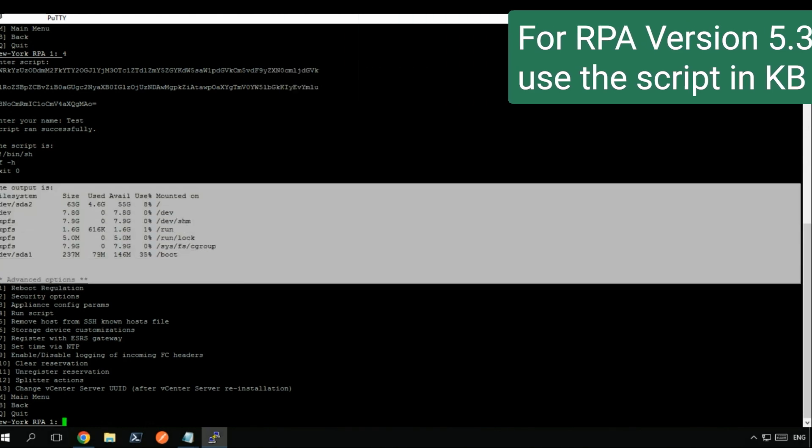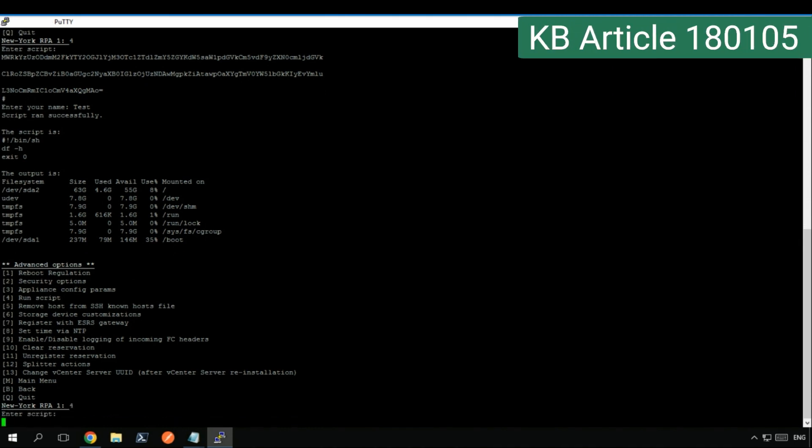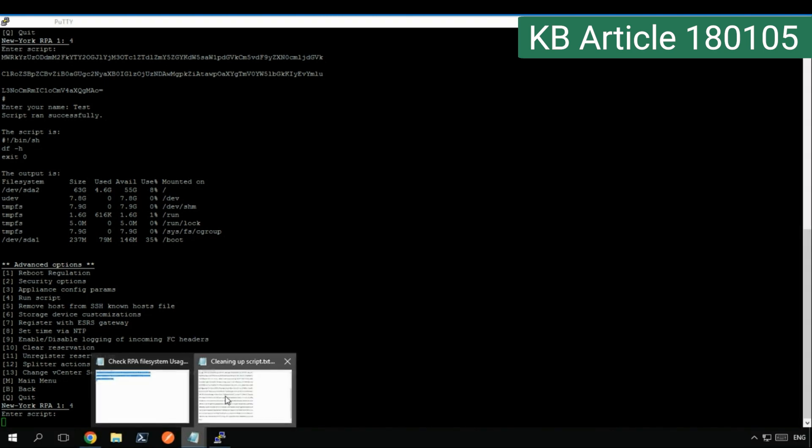If you are using a different version, refer to the script provided in the KB article 180105.